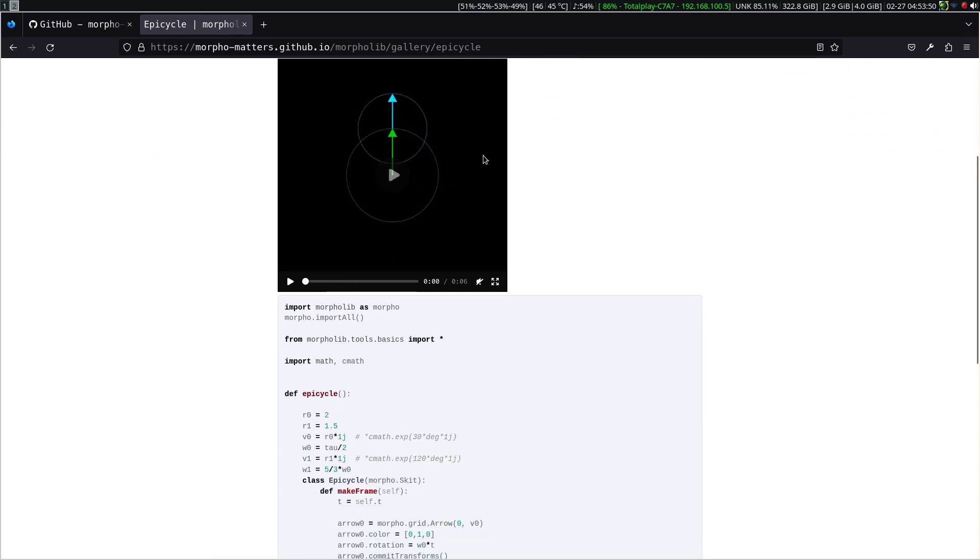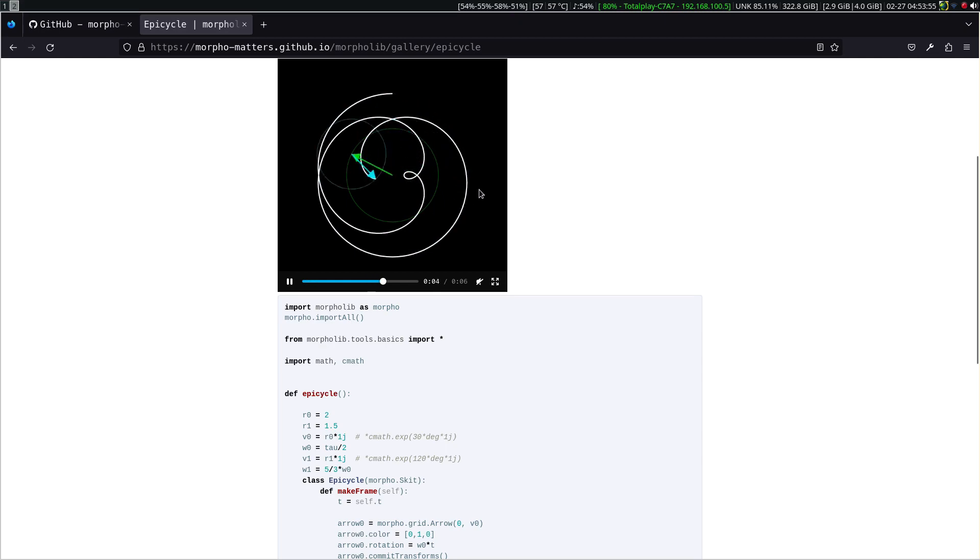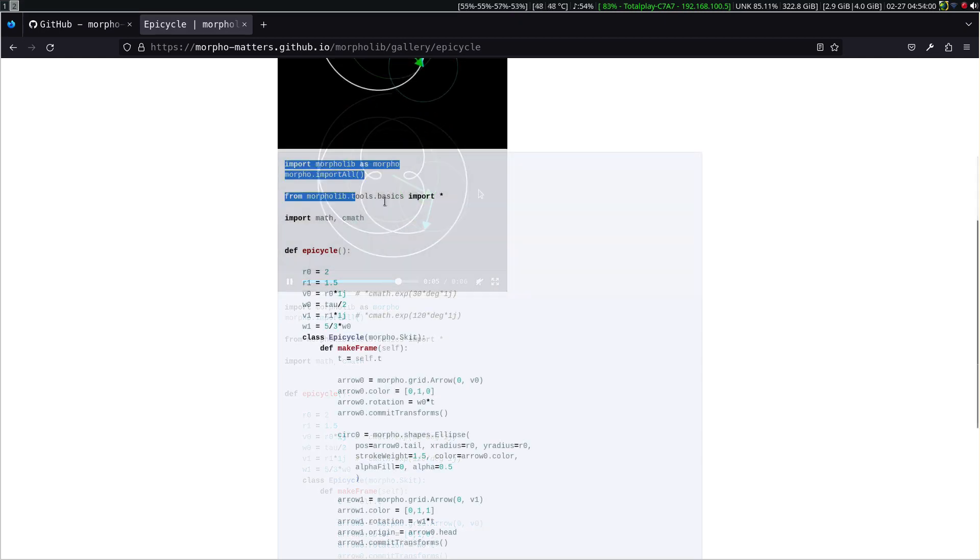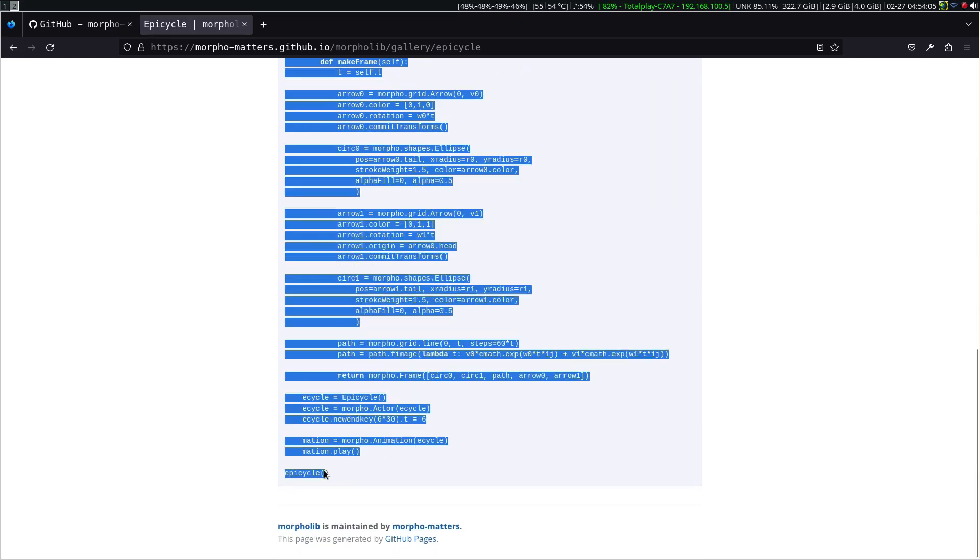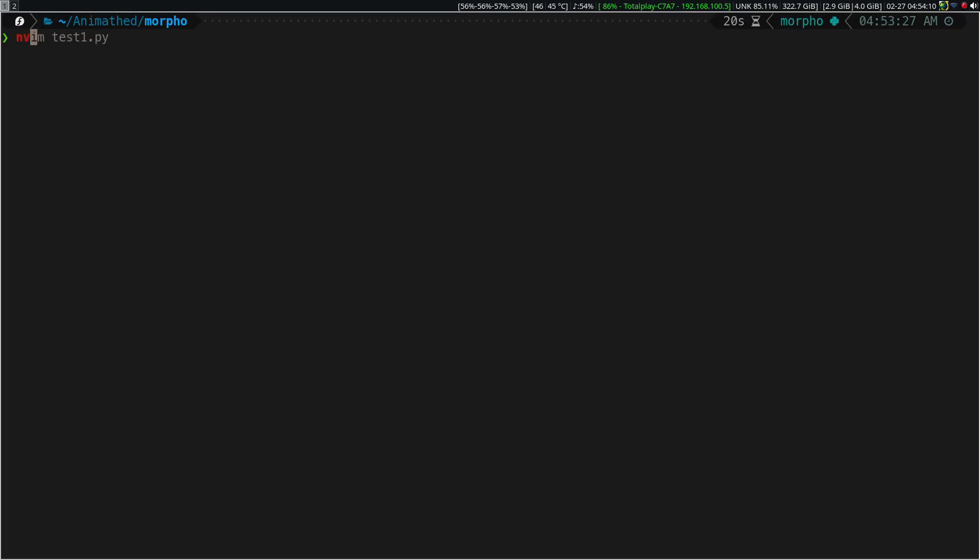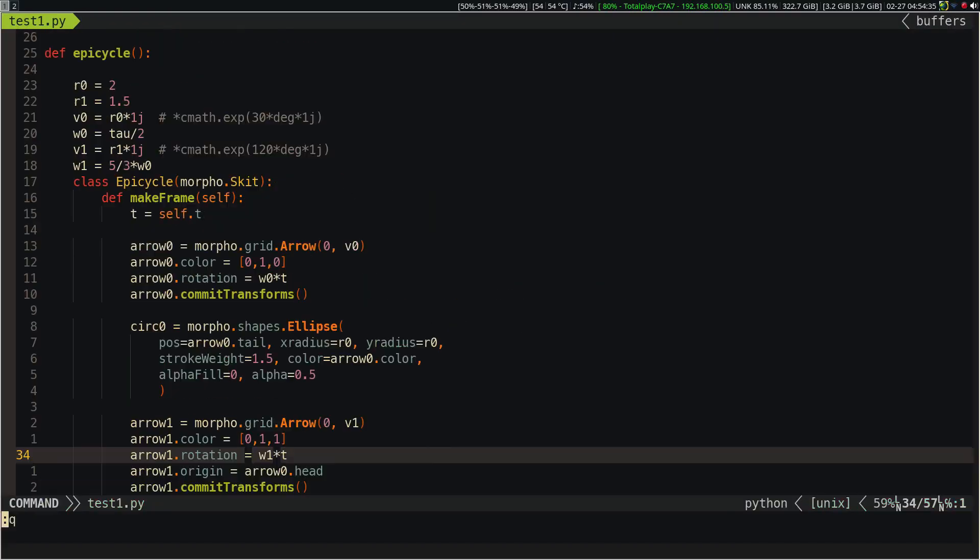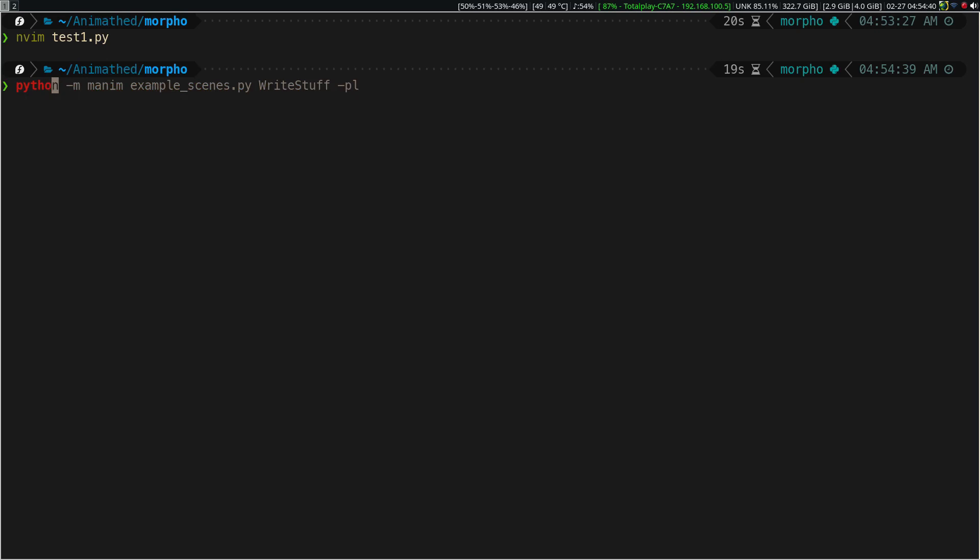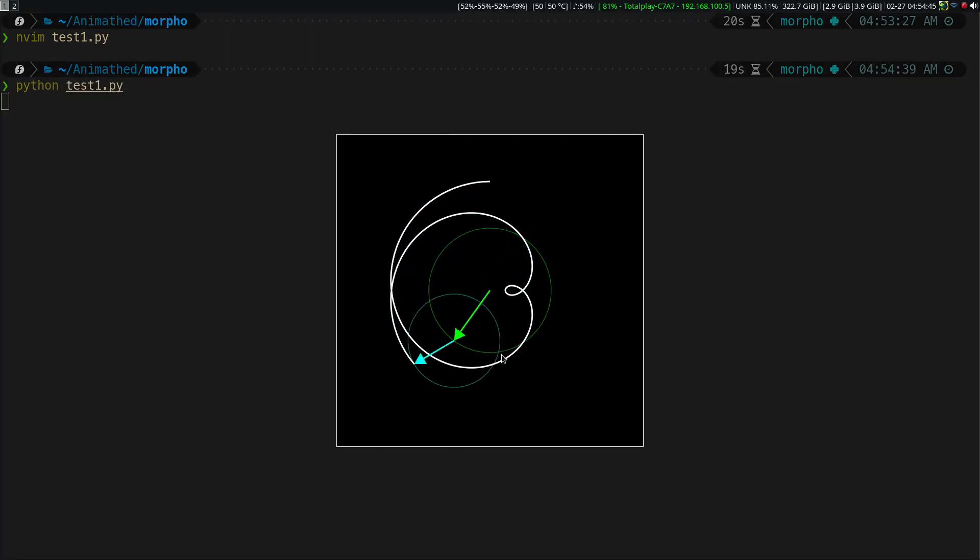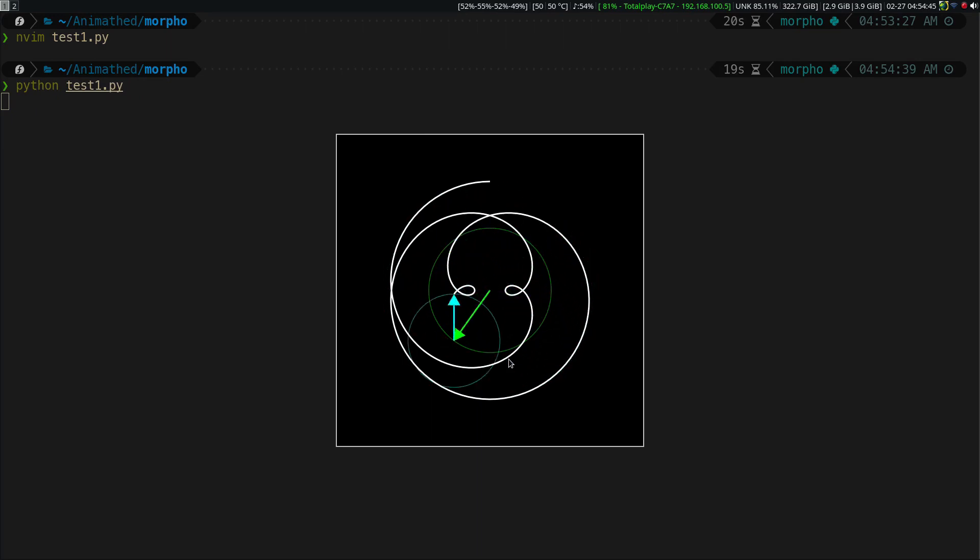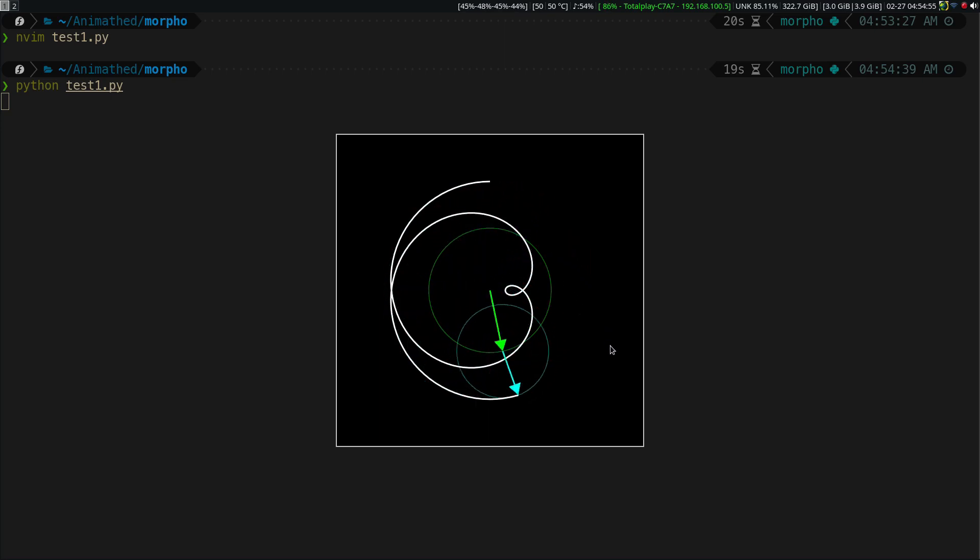Let's copy this code and try to render it. One thing I like about Morpholib is that it allows us to see a real-time preview. Just like Manum, only Morpholib uses Cairo, not OpenGL. I will try to add this feature to our library.